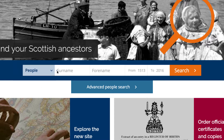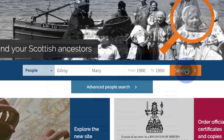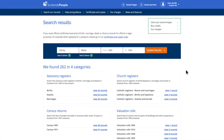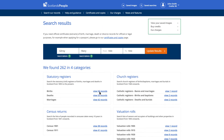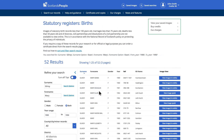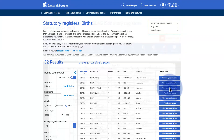Once you have entered the details and clicked search, you will be given the results ordered by category. You will be asked to register or log in if you haven't already, and then you will be given a list of results most suited to your search. If you need to buy or use credits to view the image, it will be displayed within the browser window.